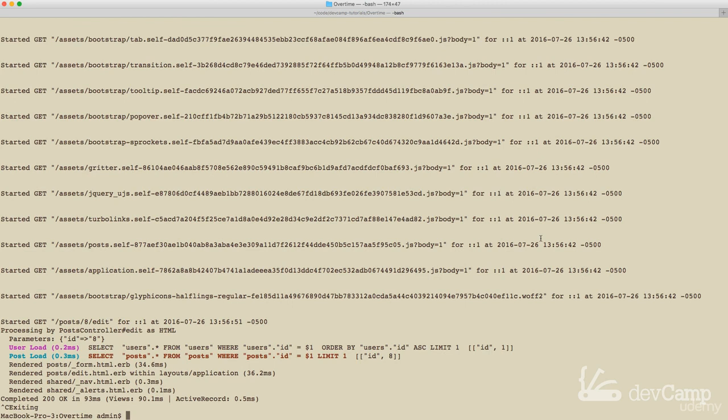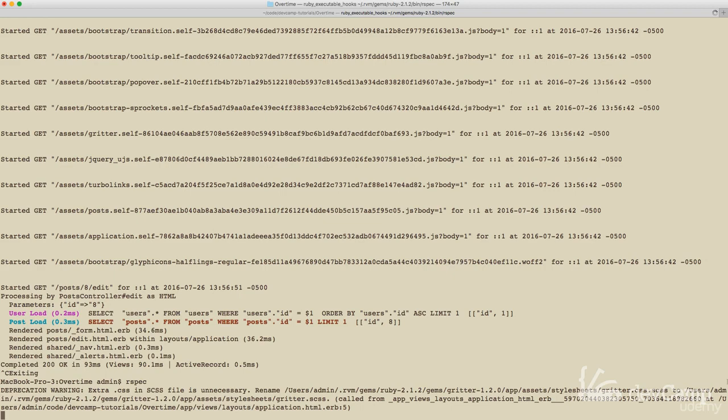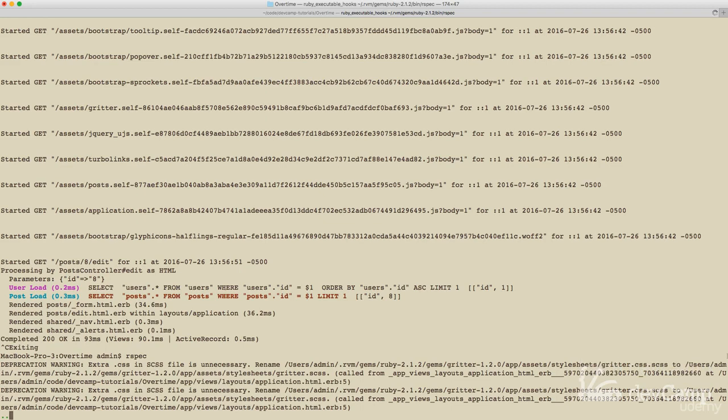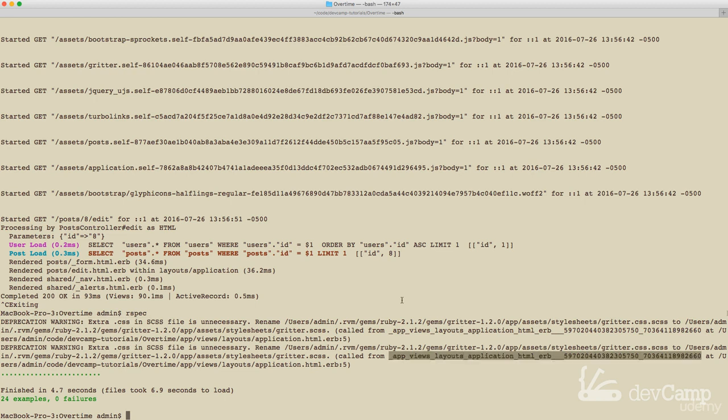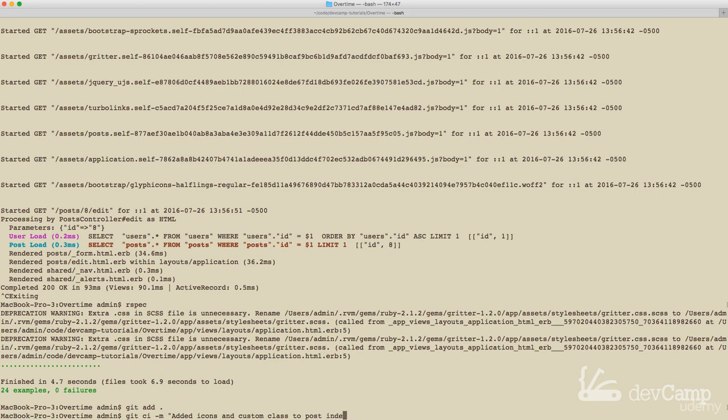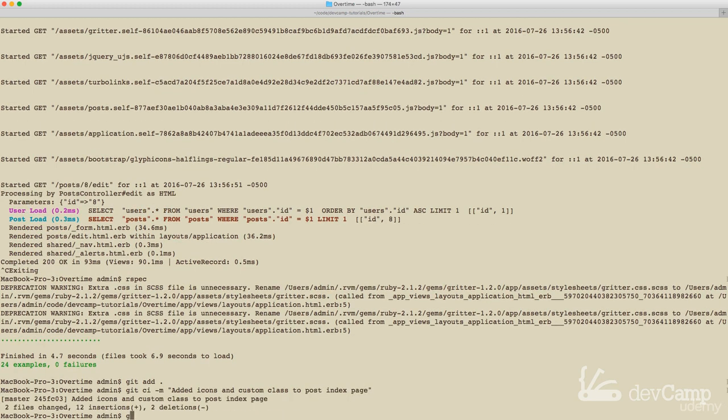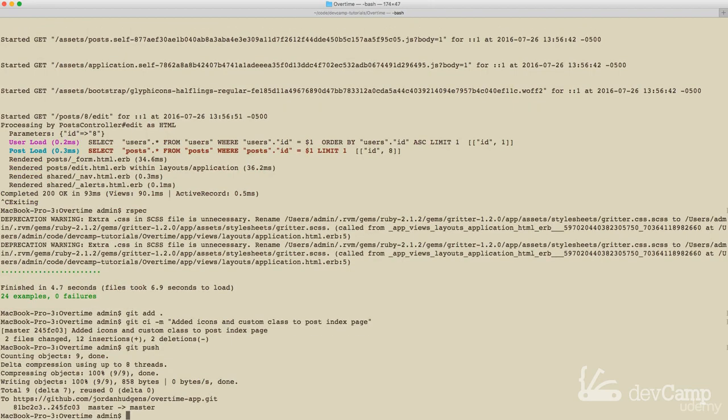And I'm going to run our tests just to make sure everything's working. We don't need to really create tests for this kind of thing. I'm not a big fan of view tests. I'm a much bigger fan of integration end to end tests because they're really what tell you what your application's doing. All of them worked. So let's save this. And you can see we have a couple of deprecation warnings here. So it's saying that the extra CSS in the SCSS file is unnecessary. But these are both coming from Gritter, it says. So I'm not going to worry about that because I don't really feel like overriding what they have just for a deprecation warning. And I'll say added icons and custom class to post index page.